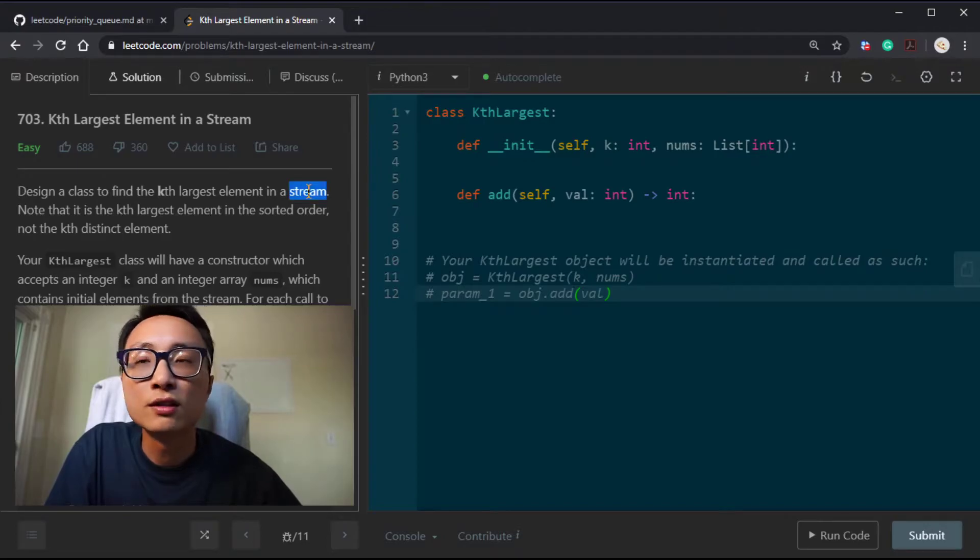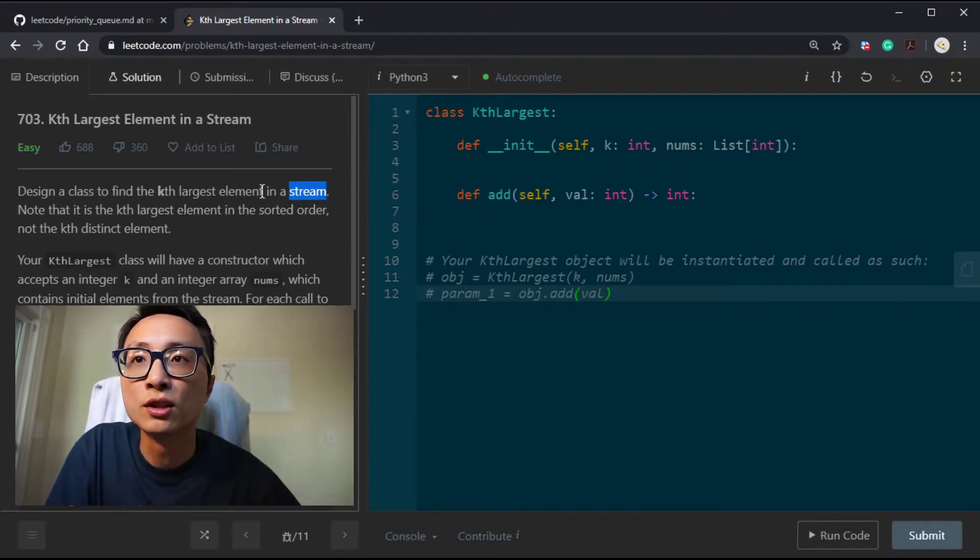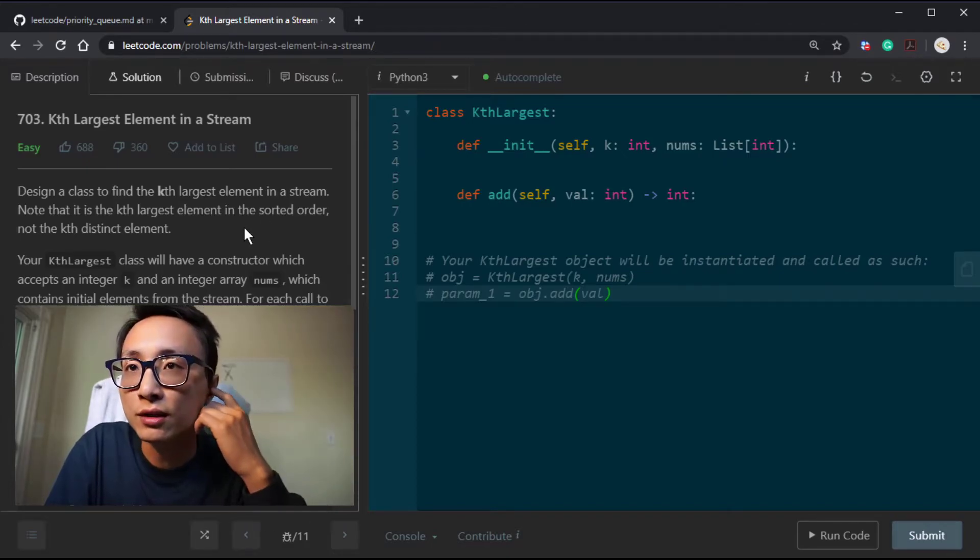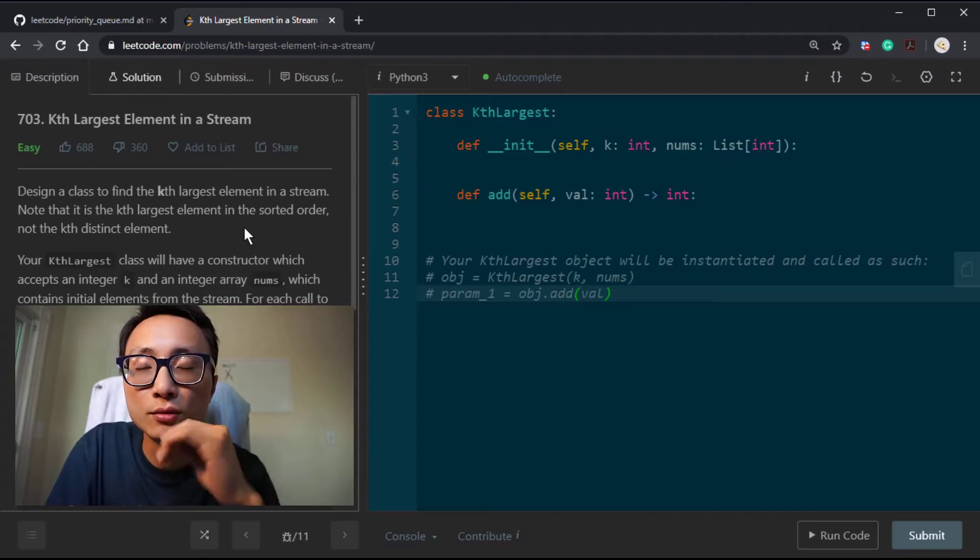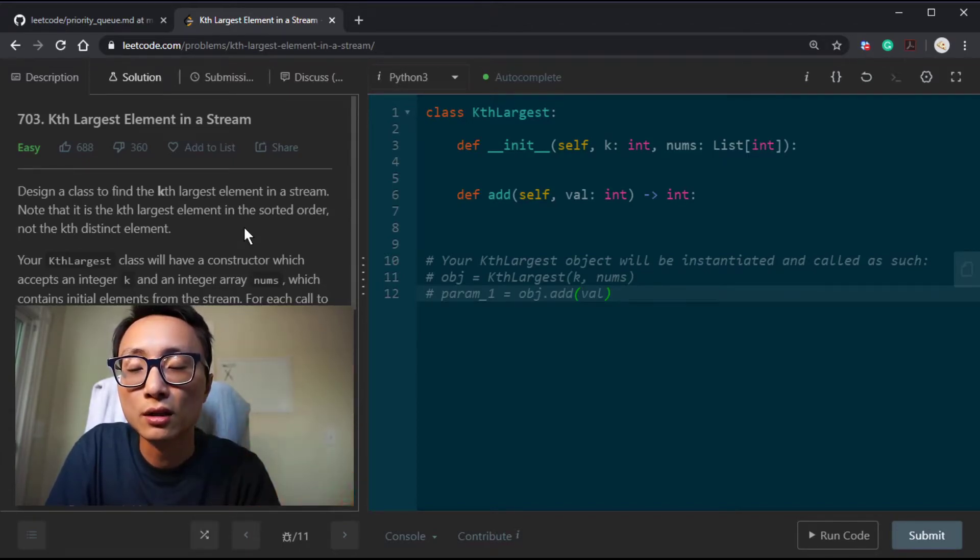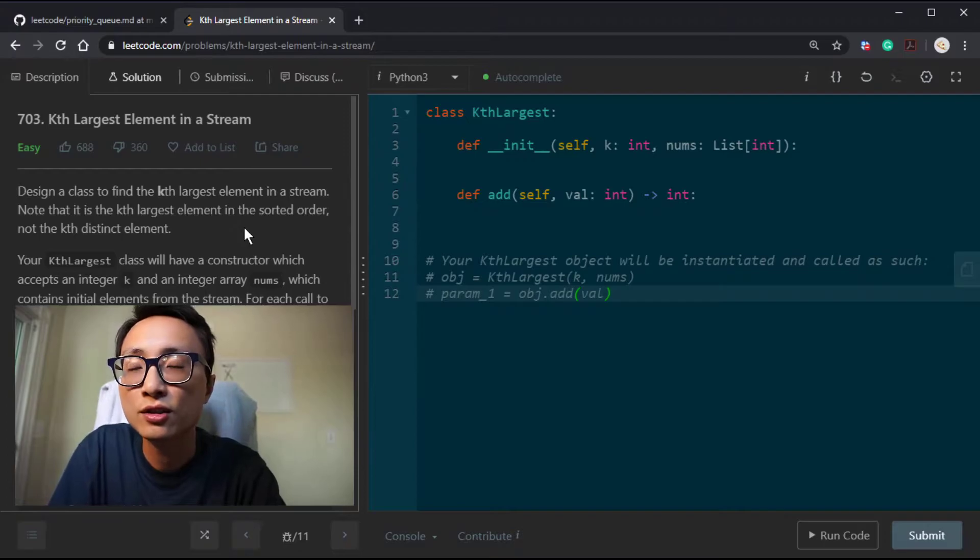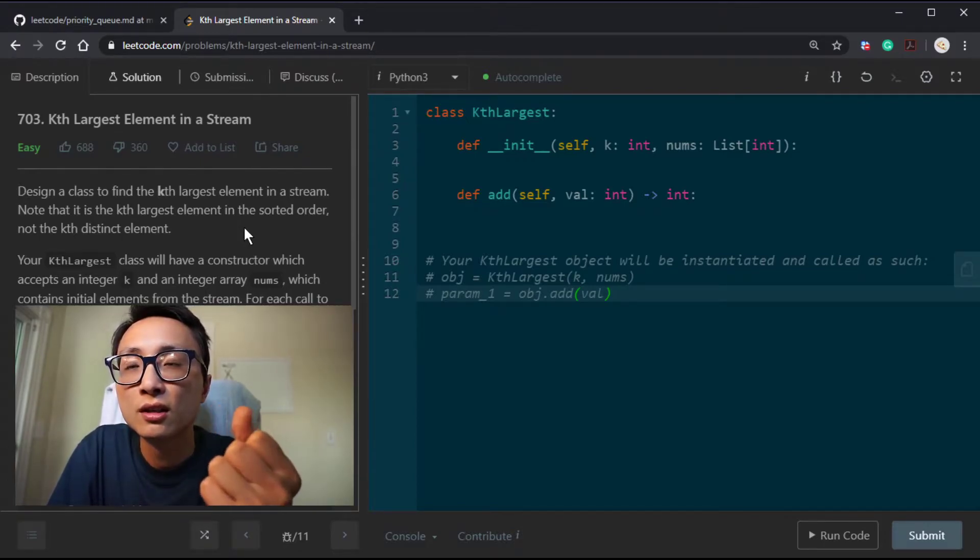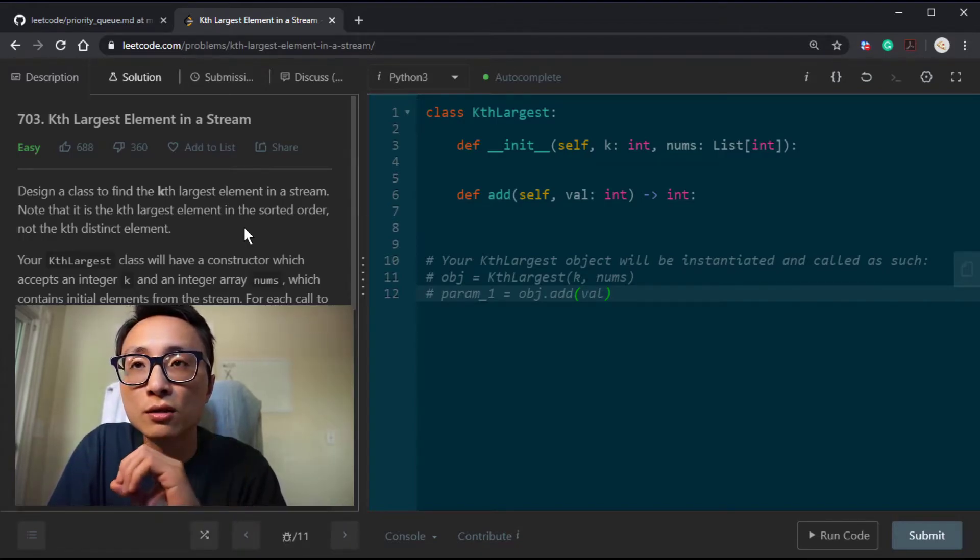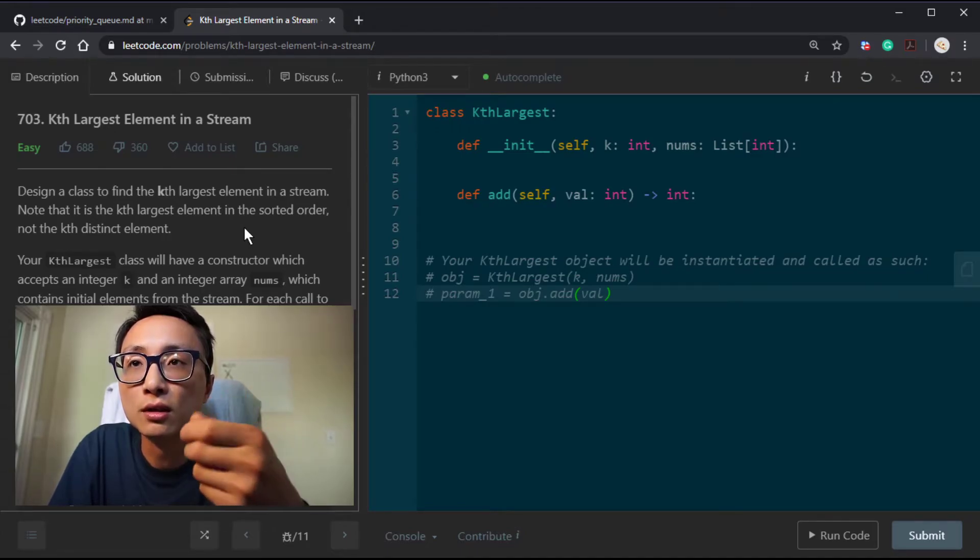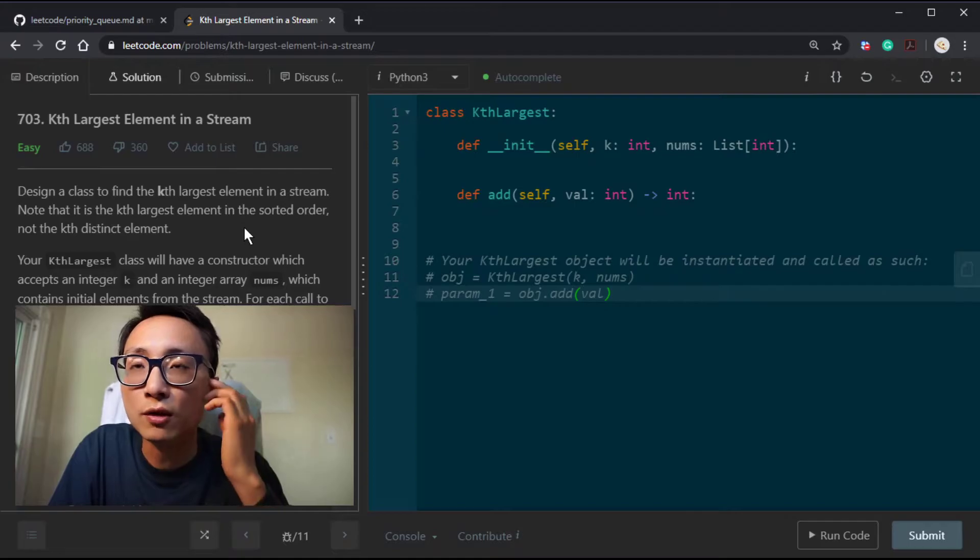Since it's a stream, whenever we're accepting a new element coming to the stream, the answer for the kth largest element will potentially change. If the newcomer is less than the current kth largest, we can just discard the newcomer because it will never be the kth largest. But if the newcomer is larger than the current kth largest, we will discard the current kth largest and insert the newcomer to be at the front.